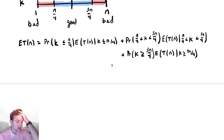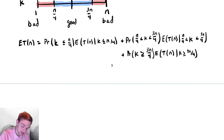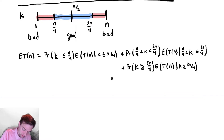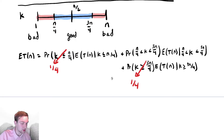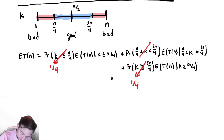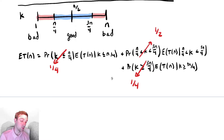Now we compute the probabilities. The probability that k is between 1 and n/4 is one fourth. Similarly, the probability that k is between 3n/4 and n is also one fourth. That means the middle probability — k between n/4 and 3n/4 — must be one half, since all probabilities must sum to one.